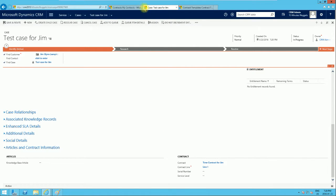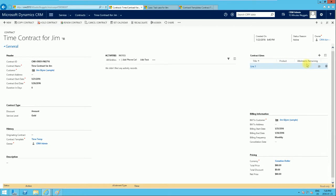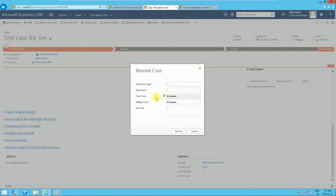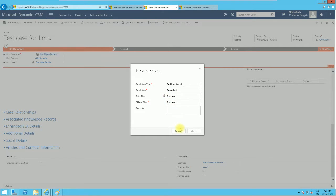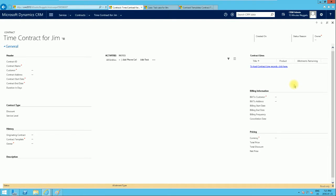Now we're going to resolve this case. Back to the contract — 'Time Contract for Gene' — the allotment remaining is 20. If we resolve the case and put something like five minutes, meaning five billable minutes were actually used to resolve this case, and click resolve — the case is now resolved. Going back to the contract, the allotment remaining should deduct by five minutes, so it should drop to 15 minutes. Refresh — and there you go, it's now 15.